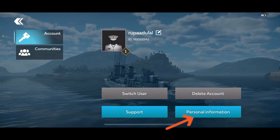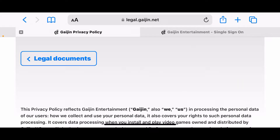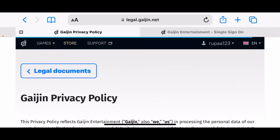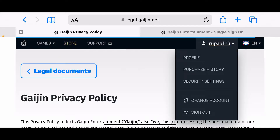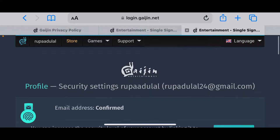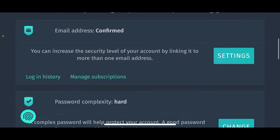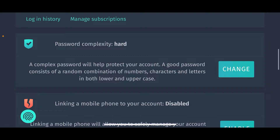Tap on personal information and this will take you to the legal.gaijin.net website. From there, tap on your profile picture at the top right and select security settings.